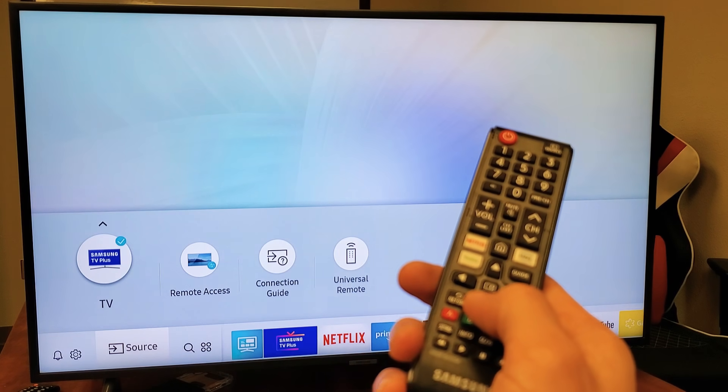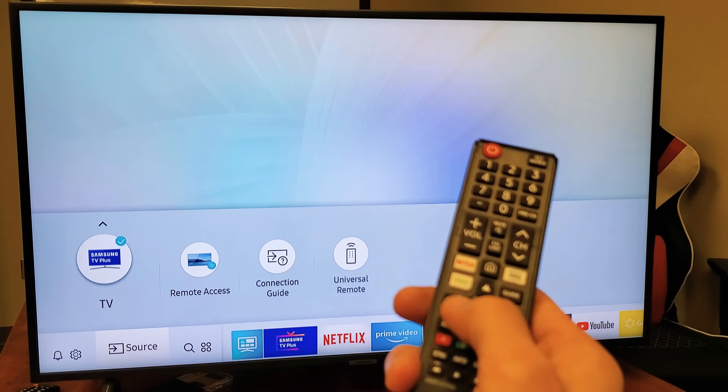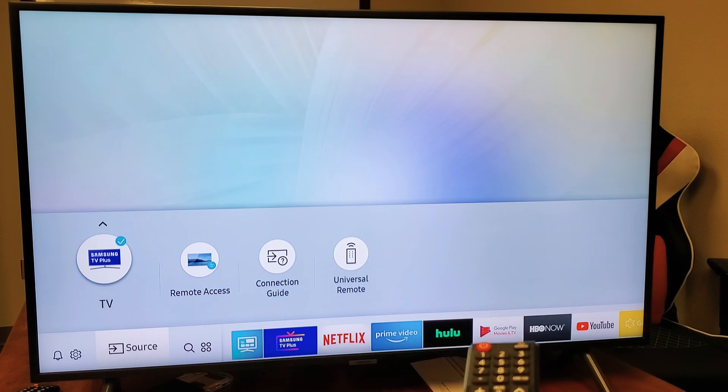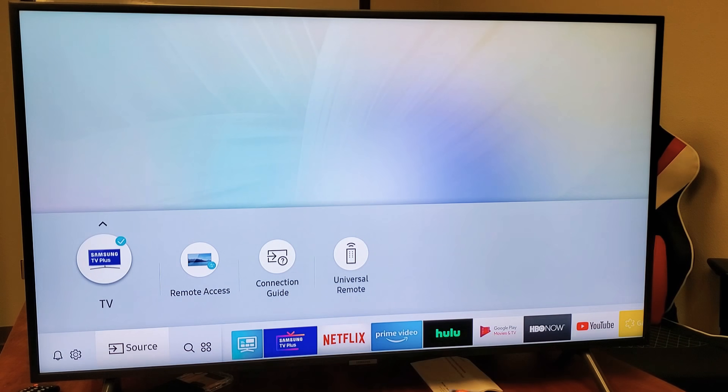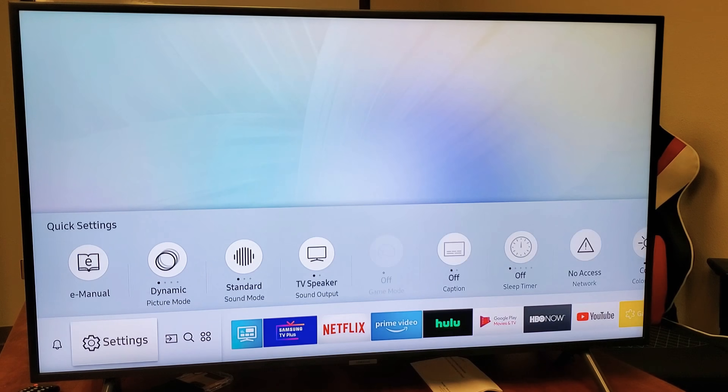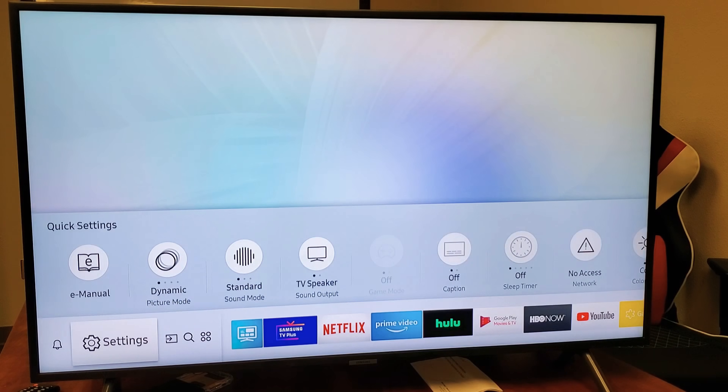So let me use my remote and let me just move over to the left. Let me go down. Okay, there we go. Now I got to go left. And you can see the settings right there.